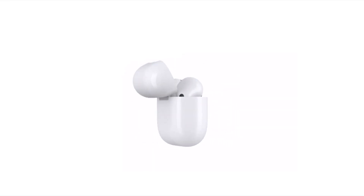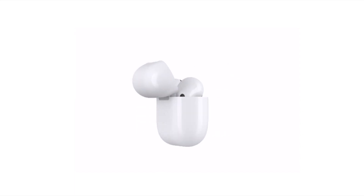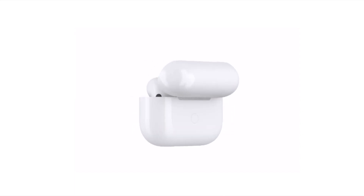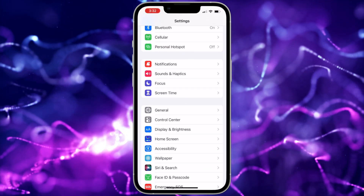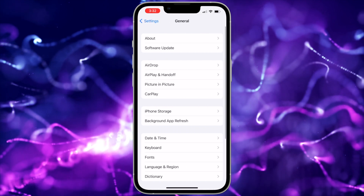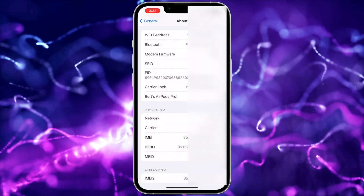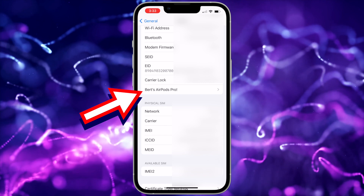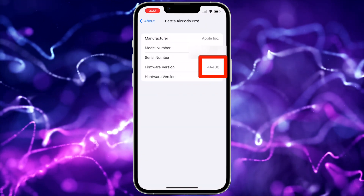To check your firmware version, your AirPods Pro will need to be connected to your iPhone and active. So I'd recommend putting them on and listening to some music. Once the music is playing, go to the Settings app on your iPhone and choose General. Then tap About at the top of the menu, then scroll down to your AirPods and tap — in my case it says Burt's AirPods Pro. Now you'll be able to see the firmware version.